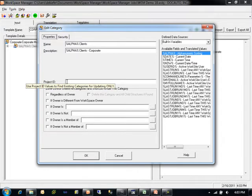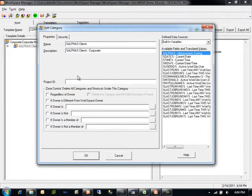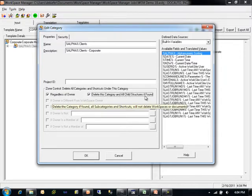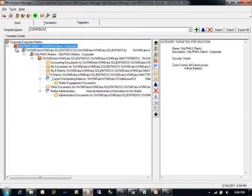Categories can also be matched if we are updating, using the project ID value that is coming directly from the WorkSite database for a category that already exists. This capability can be used to match an existing category to change both its name and description simultaneously. Note that categories also have their own zone control with the sub option to delete all child structures regardless of owner, and also to delete this category and all child structures underneath it as a way of defining targeted deletion for a specific category. Any object within the Workspace Manager template designer interface that uses this type of targeted deletion will appear with a red X on it.